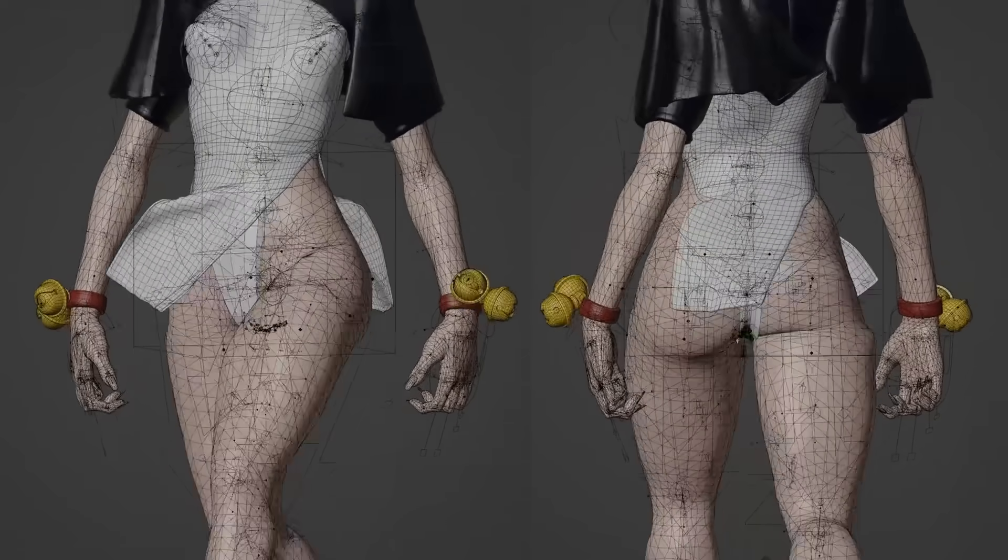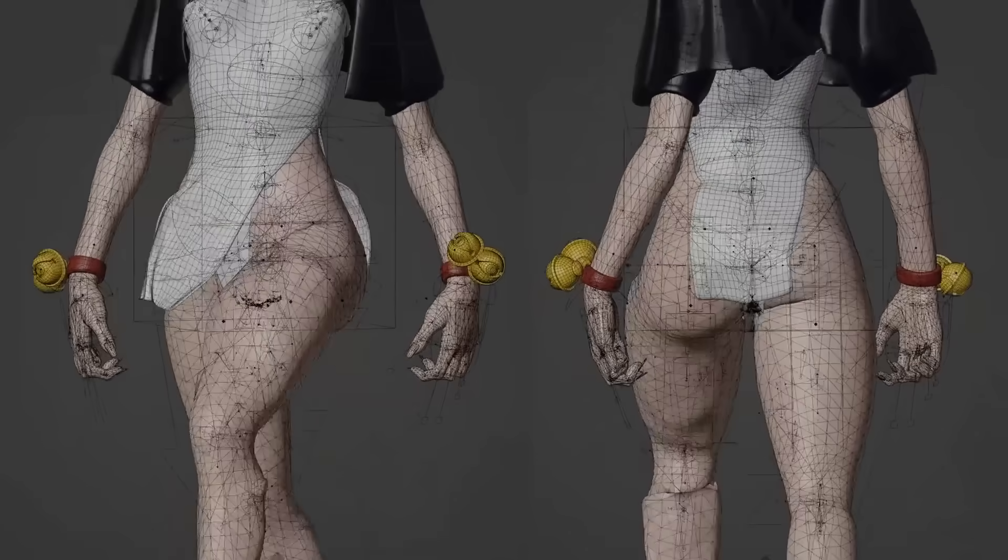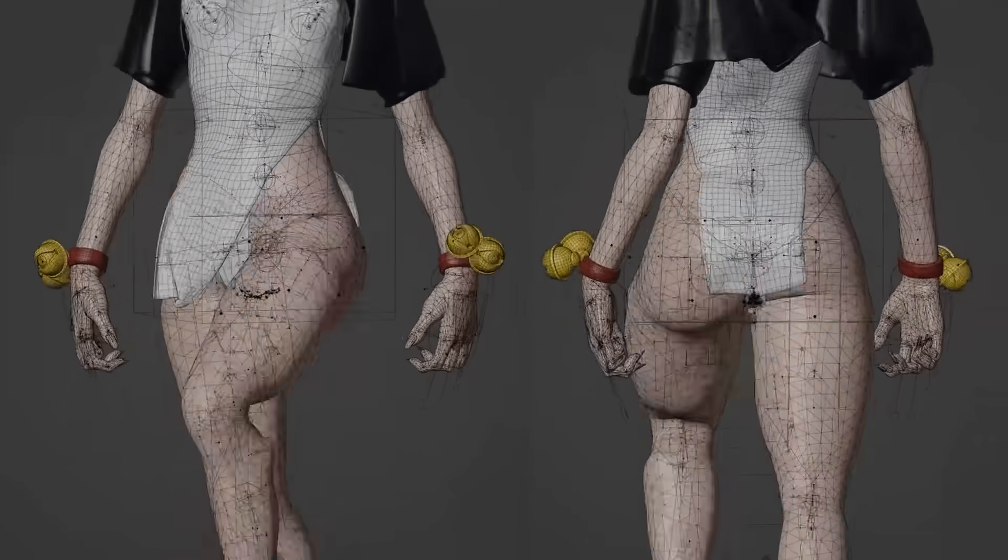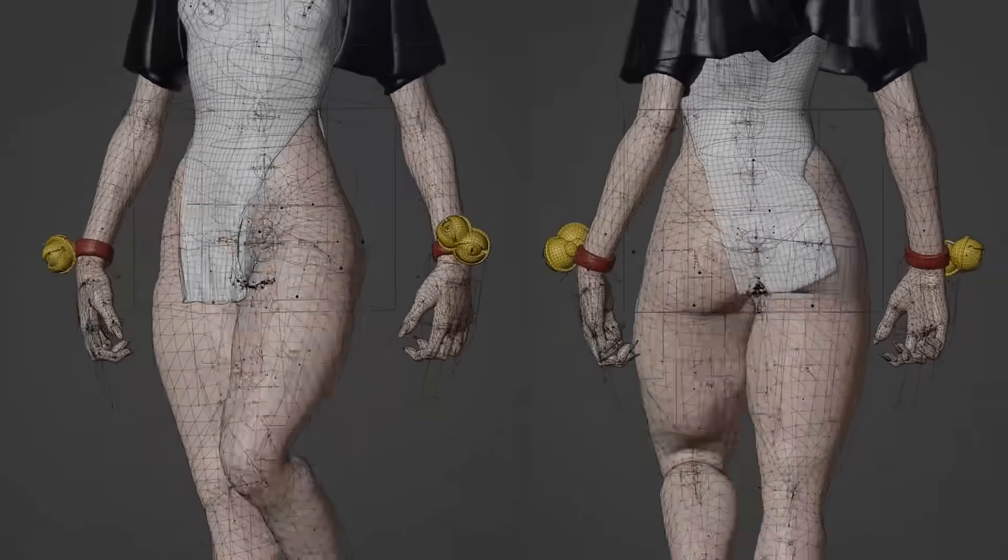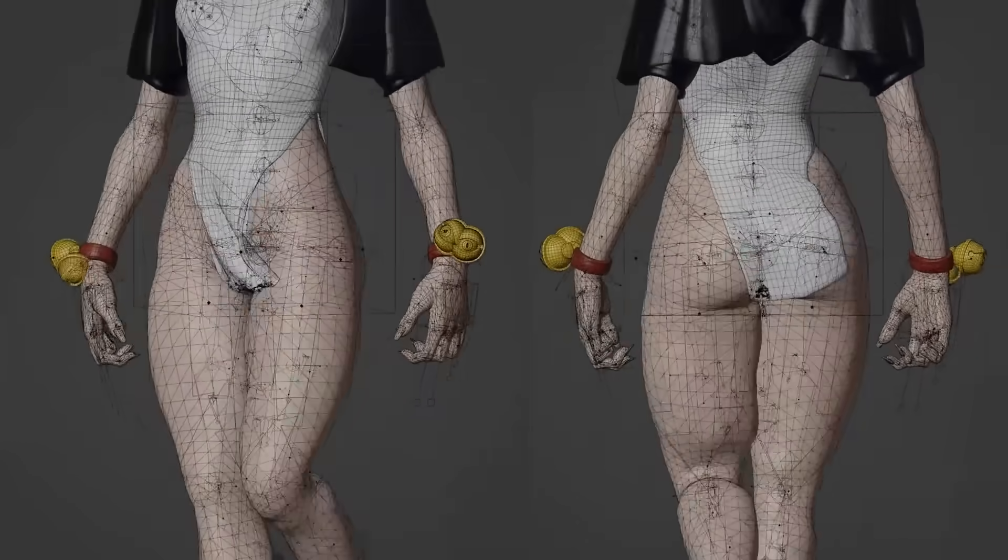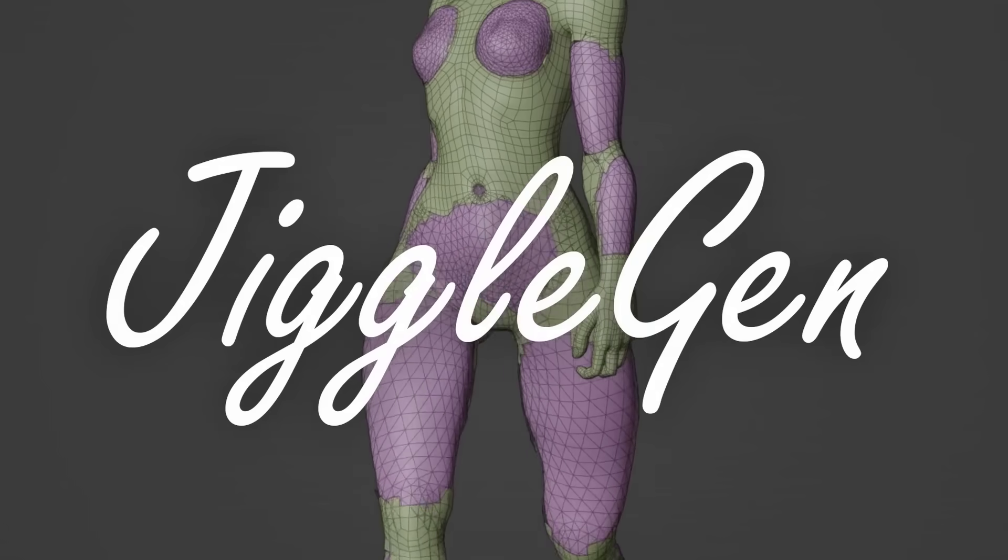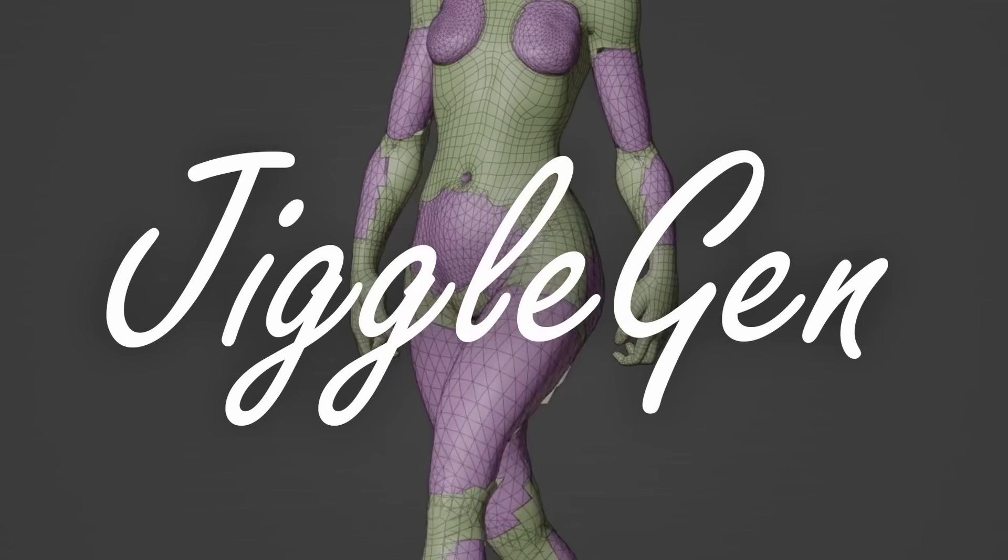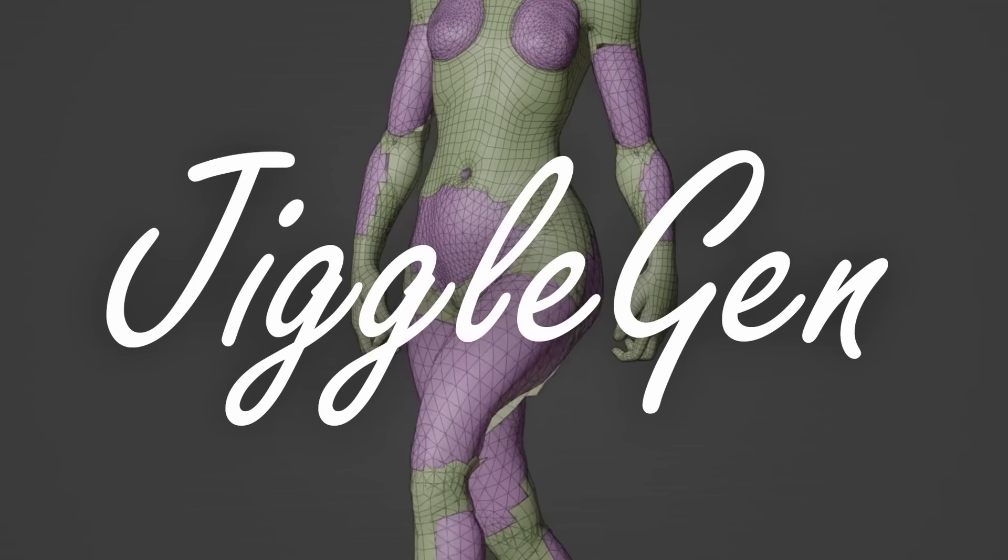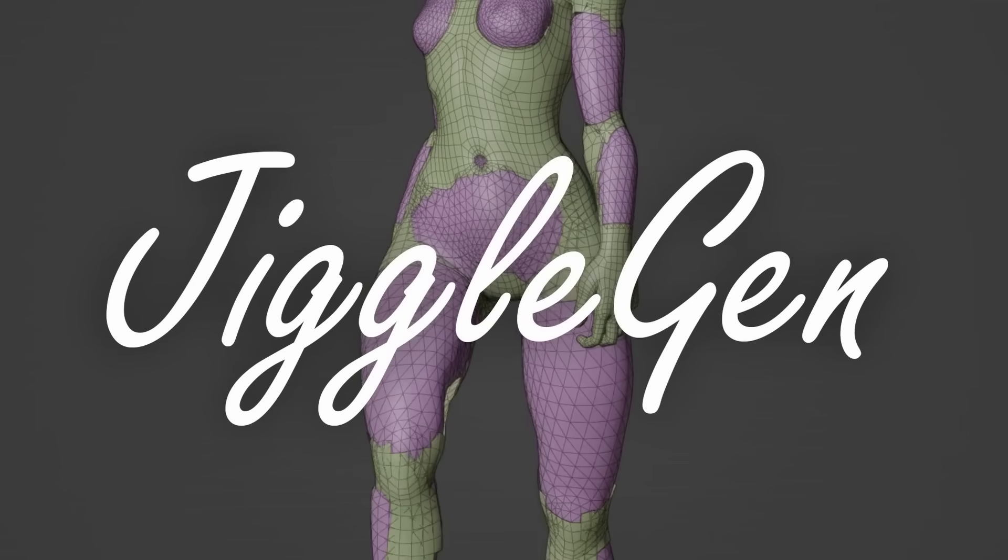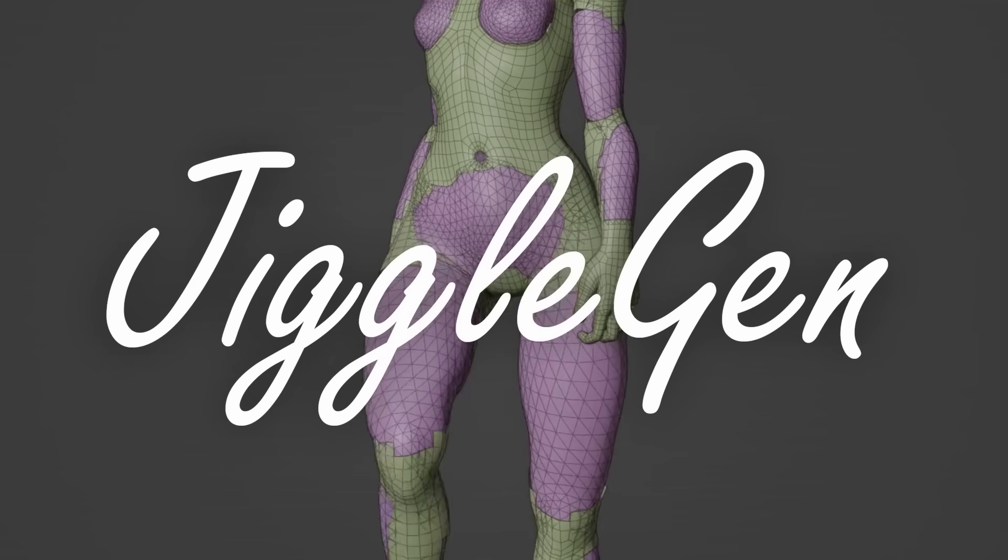But not only for one mesh, it does it for a whole character and his clothing. I call it JiggleGen. And today I'm showing you how I made the simulation for this character within a couple of minutes.